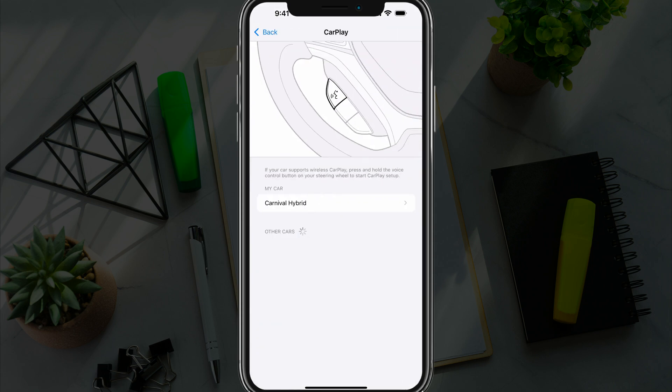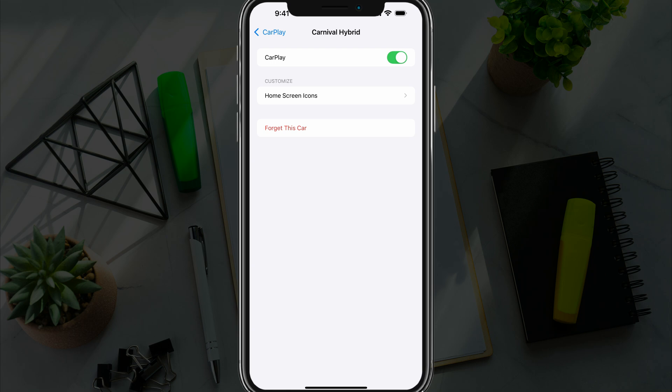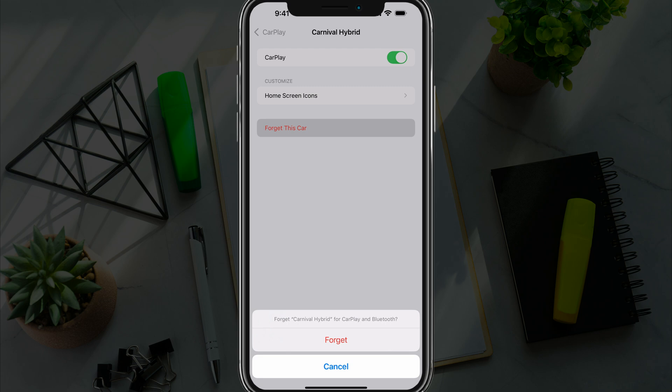It'll show you all the vehicles that CarPlay is connected to. Tap on your car option, then tap the Forget This Car option in red. Once you tap forget, it will automatically remove that vehicle from this device.